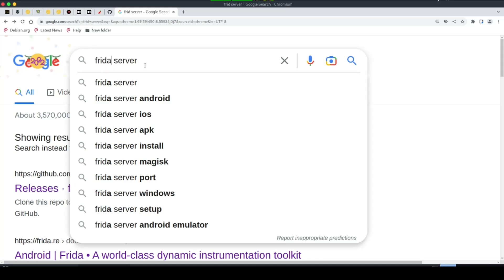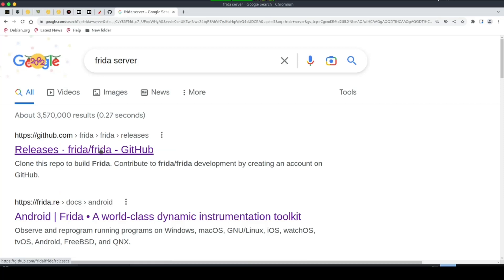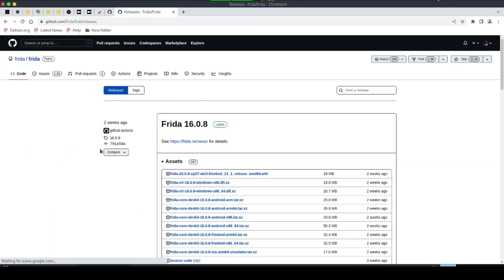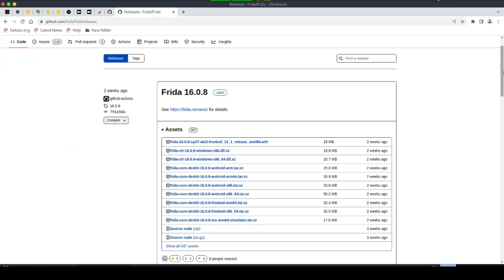Go to your browser and search for 'frida server', then click on the frida/frida GitHub releases page. This repository contains the Frida server binaries that we install on a device so it can communicate with the Frida framework on our local machine. Before installing the server, the Frida server version must match the Frida version installed on your machine — this is very important.